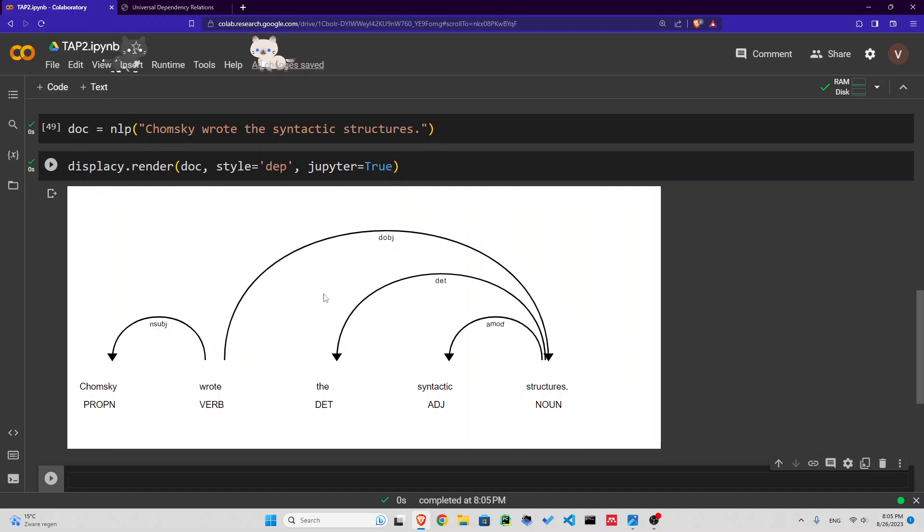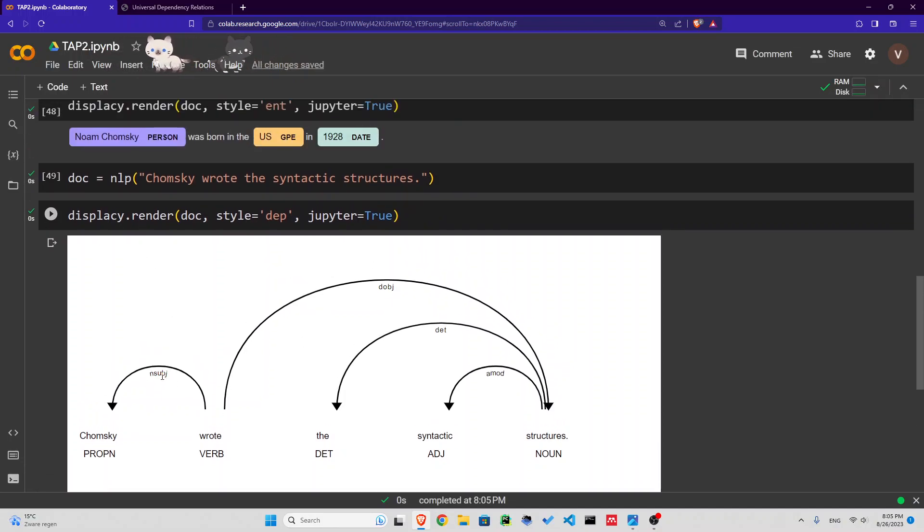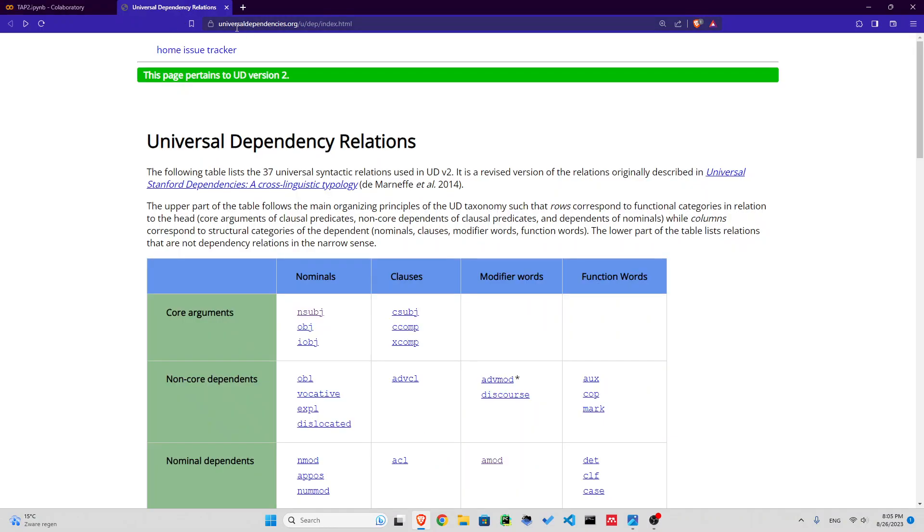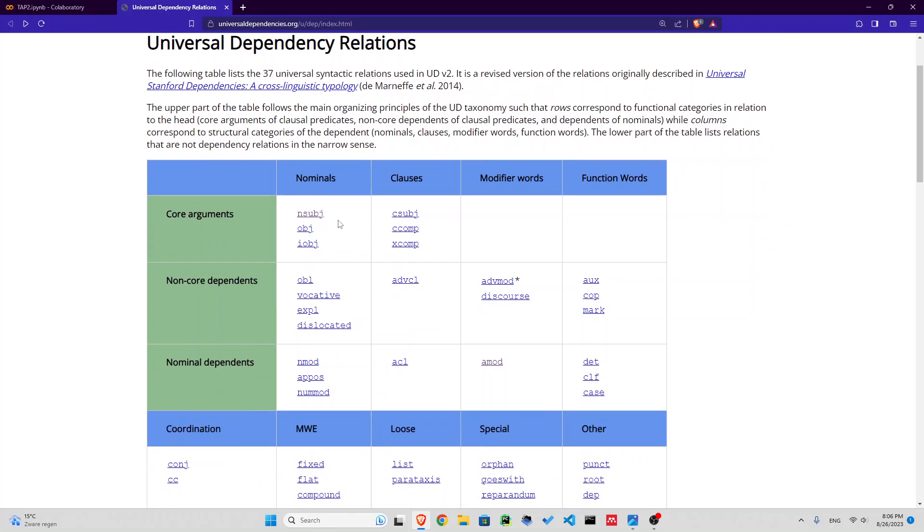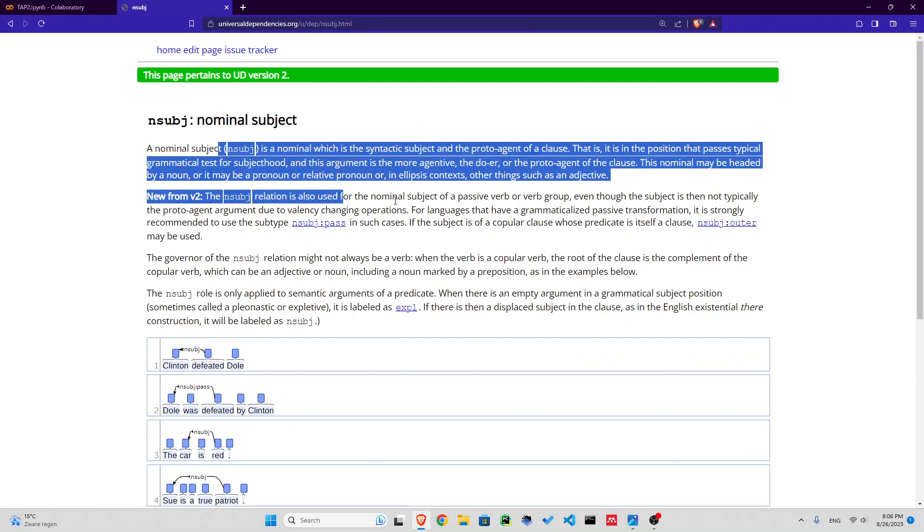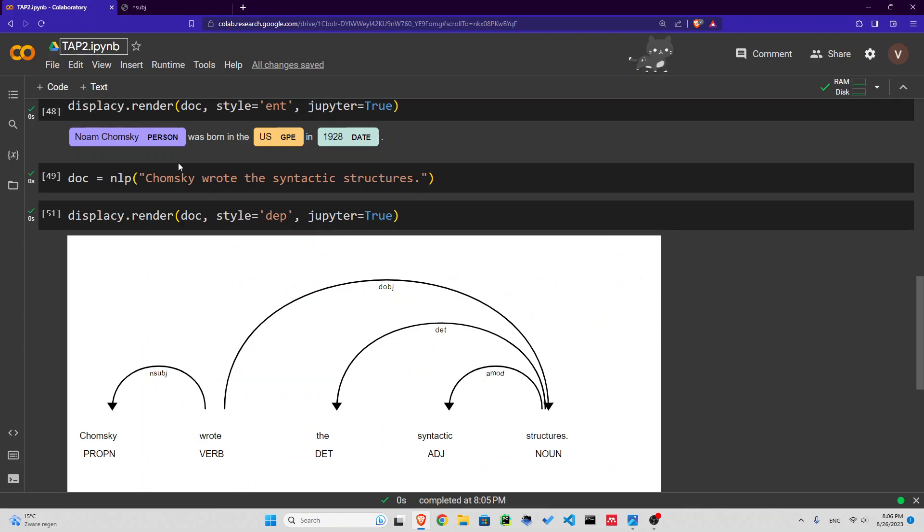This is one way to display it. We have nominal subject. If you want to know what these mean, these universal dependency relations, you can go to this website: universaldependencies.org/u/dep/index.html. You can see a list, for example nominal subject, with a whole definition here.